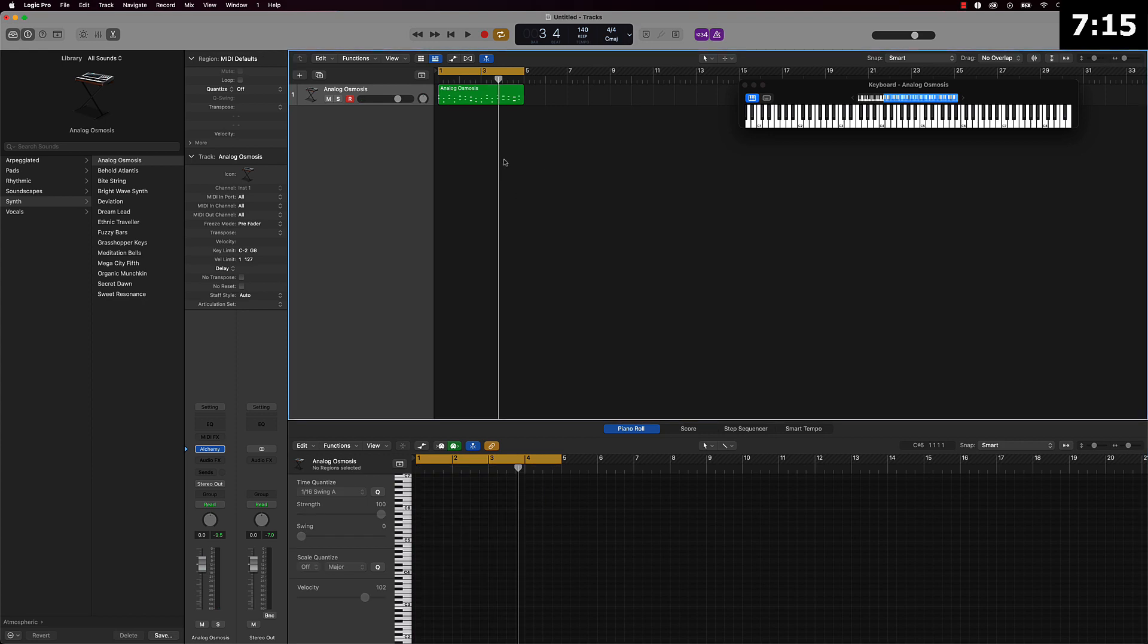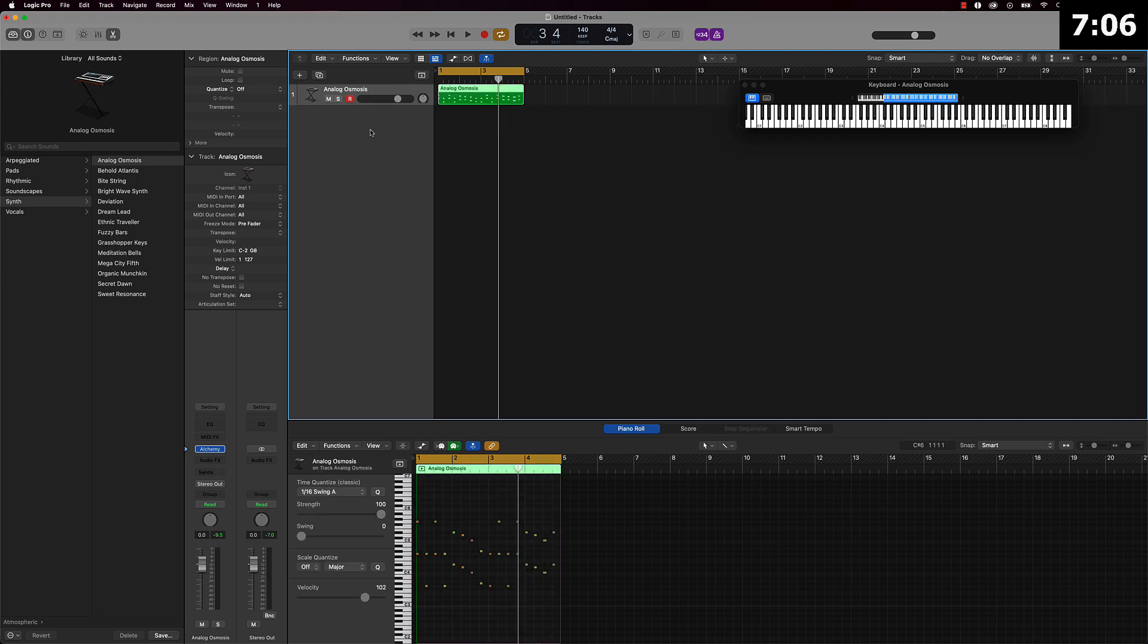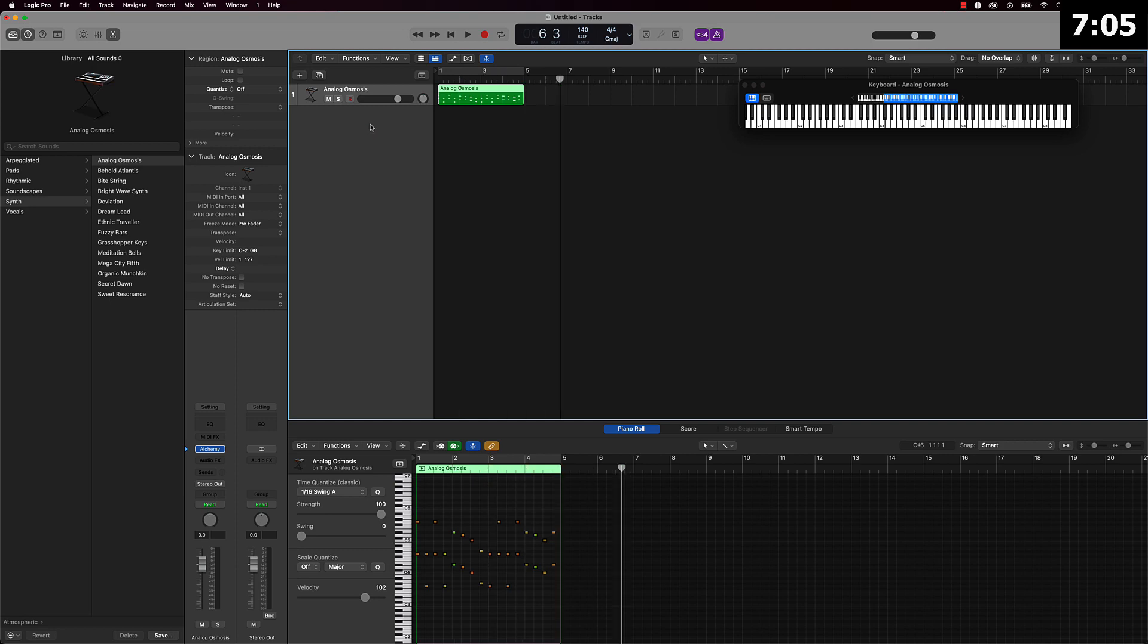And I always tell people, especially if you're using Logic Pro 10, if you just drag this right here and drag it over here, you can put it in a quick sampler and there's more you can do to this melody. So that's what we're going to do.